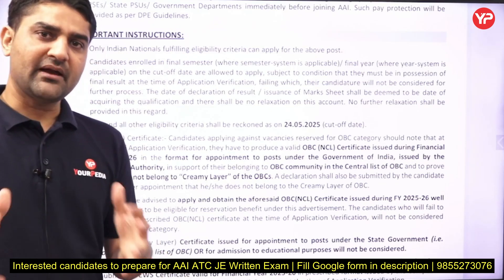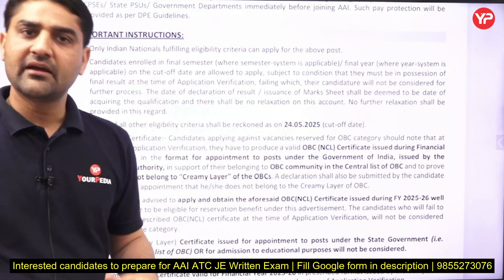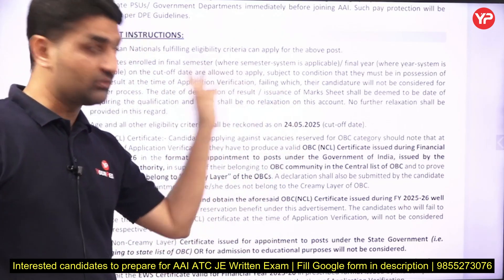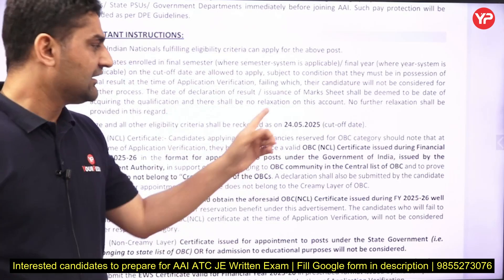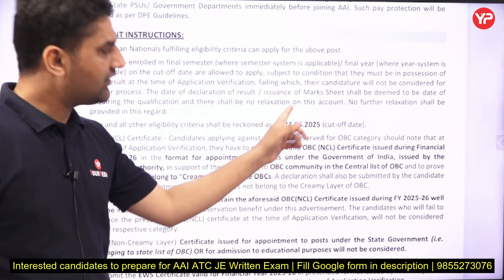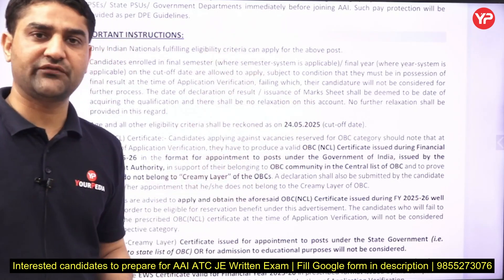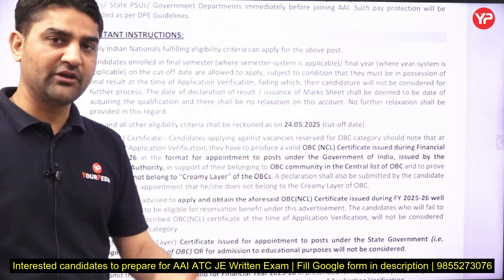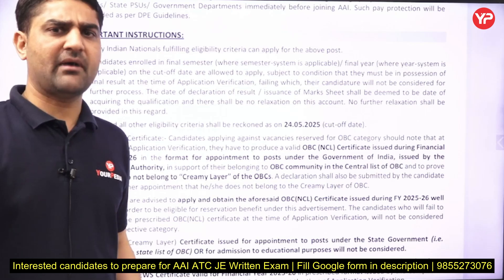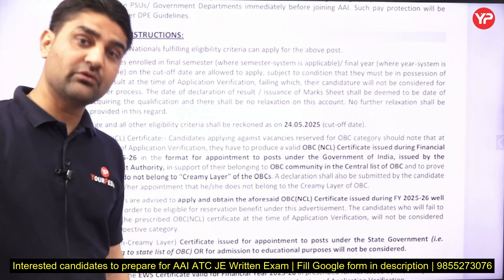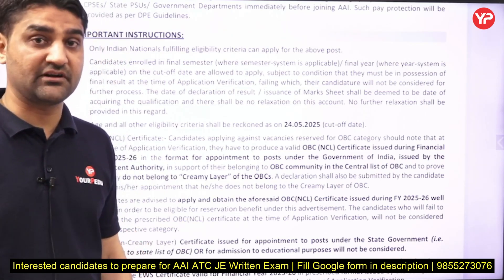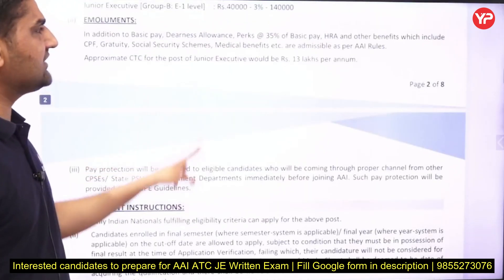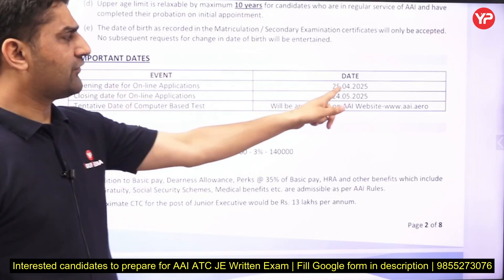Regarding final year students — no, you are not eligible. Your degree date must be before or on 24th of May 2025. Normally in the May month exams happen, and results come by end of May or in June only — so you will get your DMC only after that date. Therefore, final year students are not eligible for this vacancy.